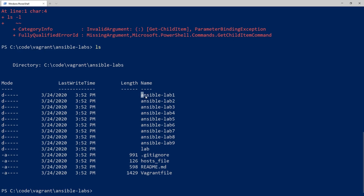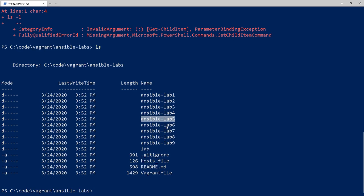The answer key for each lab will be in the corresponding lab folder. So by the end of lab one, the answers will be in that folder; by the end of lab two, answers will be in that one. If you ever need to get caught up, just pull the configuration from any of these folders. Feel free to browse the folder structure to see how the code progresses as we go deeper into Ansible.